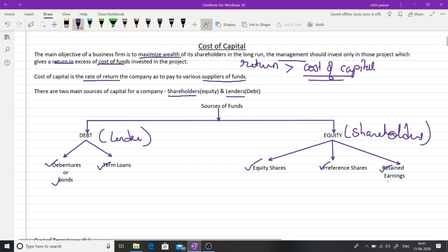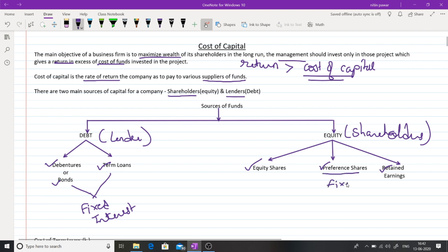What is the cost involved in these different types of instruments? When it comes to debt funds — debentures, bonds, or term loans — the company has to pay a fixed rate of return to debt holders. There is a fixed commitment on the part of the company to pay interest. So there is fixed interest involved, which becomes the cost of that fund. Similarly, when it comes to preference shares, there is a fixed dividend involved, which becomes the cost of raising that fund.